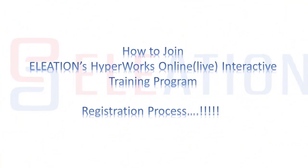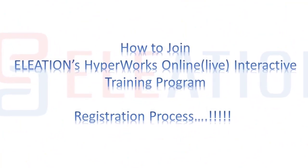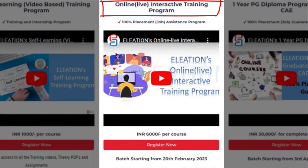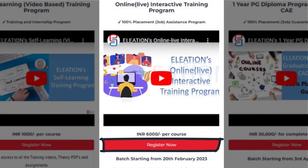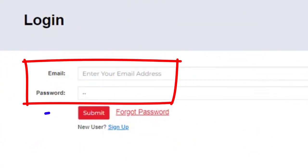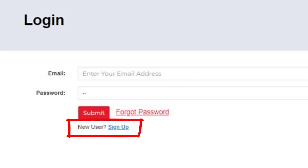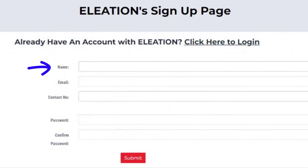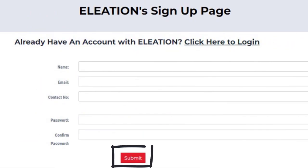To join Eliation's Online Live Interactive Training Program, open www.eliation.com or search Eliation on Google. On Eliation's website, click on the Courses tab. Under Online Live Interactive Training Program, click on Register. If you are an existing user, enter your email ID and password and click Submit. If you are a new user, click on Sign Up, then enter your name, email ID, mobile number, password, and confirm password, and click Submit.